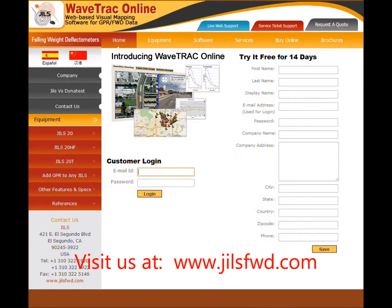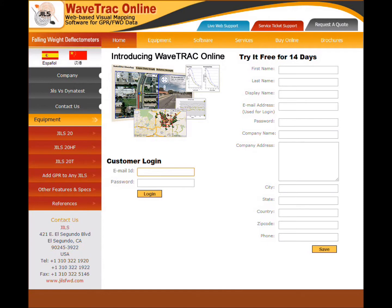Good morning, Jill's here. I want to go through and show you a little bit of Wavetrack Online. I also want to show you the benefit of combining FWD and GPR and how powerful that benefit is. So let's go ahead and do that.